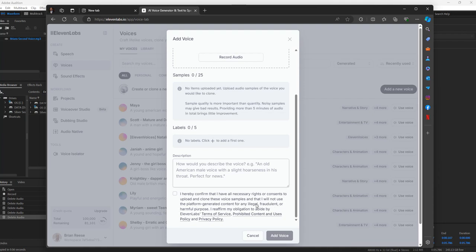Make sure that you are generating a voice legally, not illegally — not trying to clone a voice to make someone look bad, trip them up, or make them miss out on something. That's just wrong. So go ahead and click the 'I hereby confirm' button, and the Add Voice button will light up once the voice file is in.